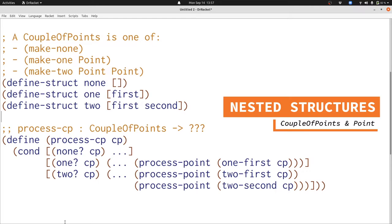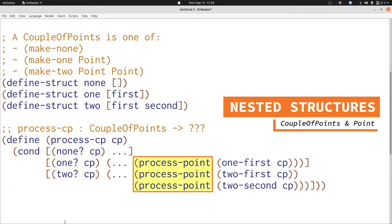Here's the template for functions that process a couple of points. There are a few things that are really important to note here. One is we have a conditional — we check for each of the kinds of couple of points that we might have: none, one, or two. Second, we have a reference to the process-point template each time we come to a place where we reference the point data definition inside a couple of points. There are three references to the point data definition inside a couple of points, and three references to process-point in the template for processing a couple of points.